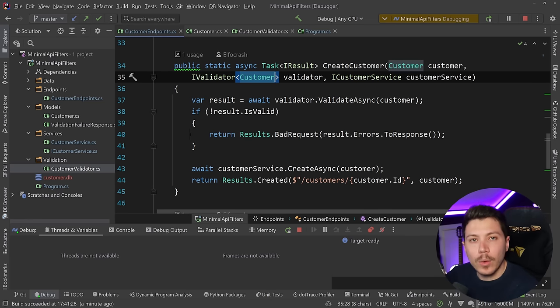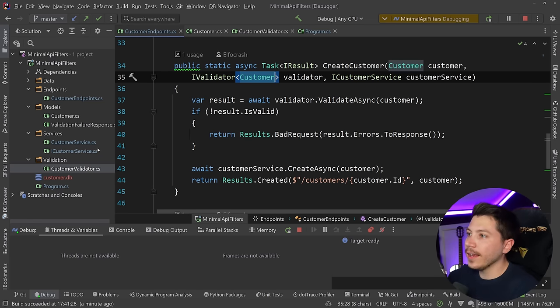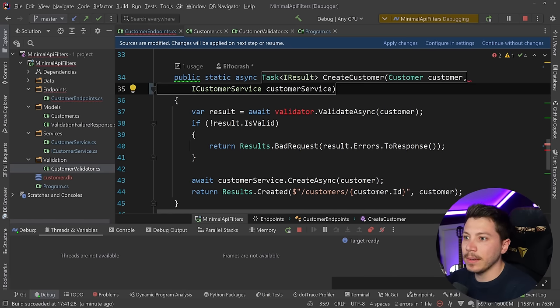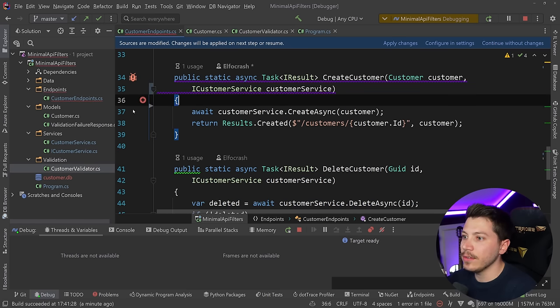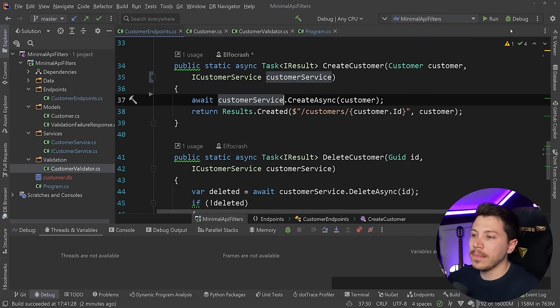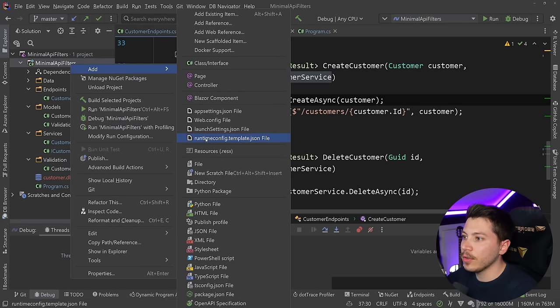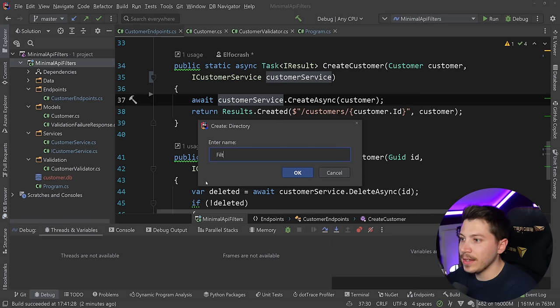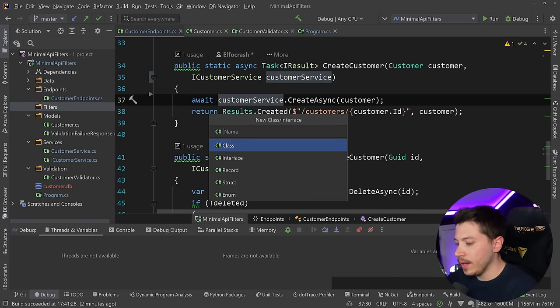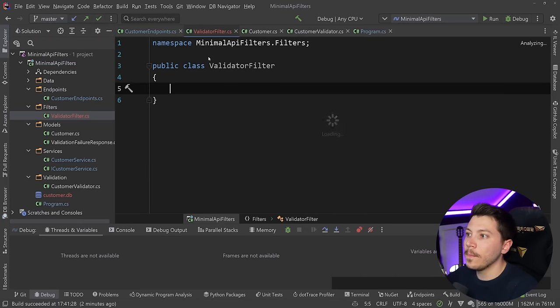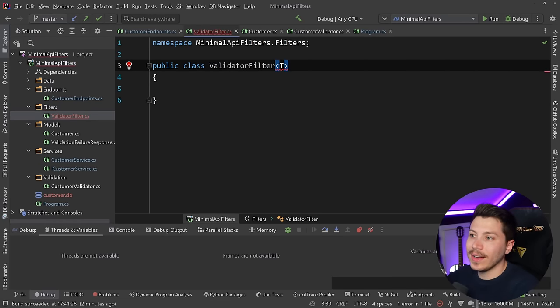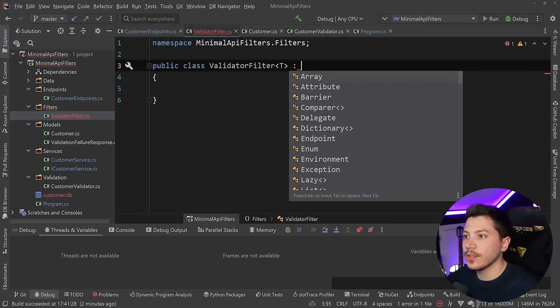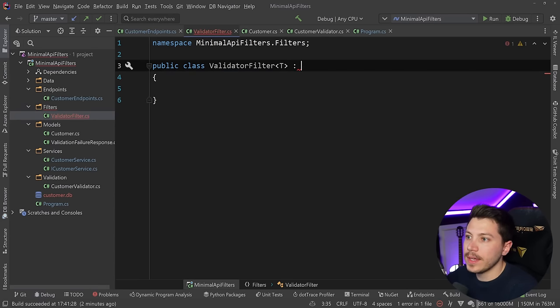Now with filters, watch what I can do. I can go ahead and delete that. So the validator, bye-bye. I don't need this. I don't need any of this. So that logic is gone. Now I can go here and create a new folder and I can say filters. And I'm going to create a new filter, calling it validator filter. And now this thing will have a generic T type parameter here. And we're going to add a constraint too. Let me just collapse that.